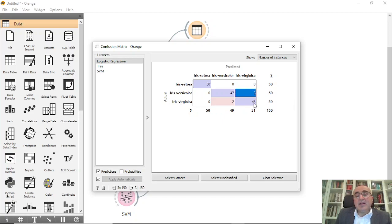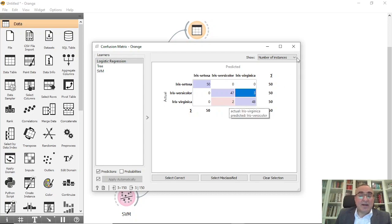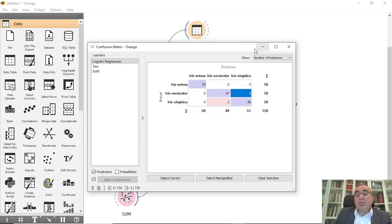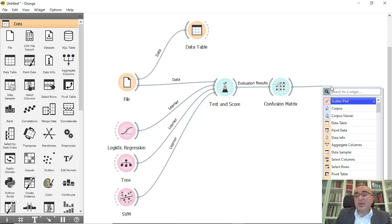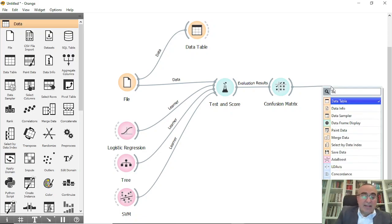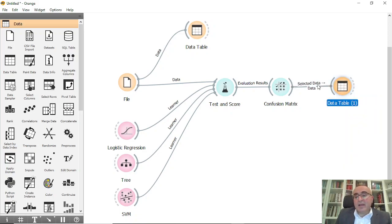For Virginica, 48 were predicted correctly and two were misclassified. Now the question is: can I see the details of these misclassified records? I can — I can drag from here a new data table.